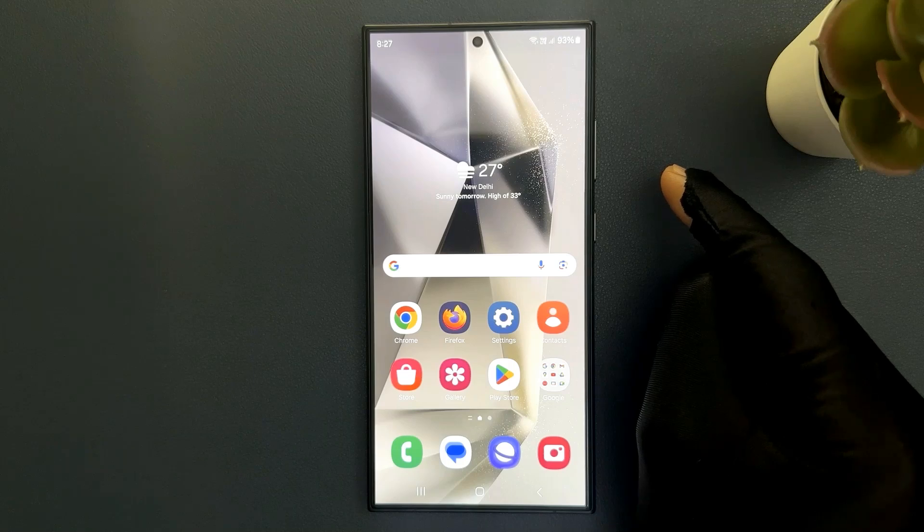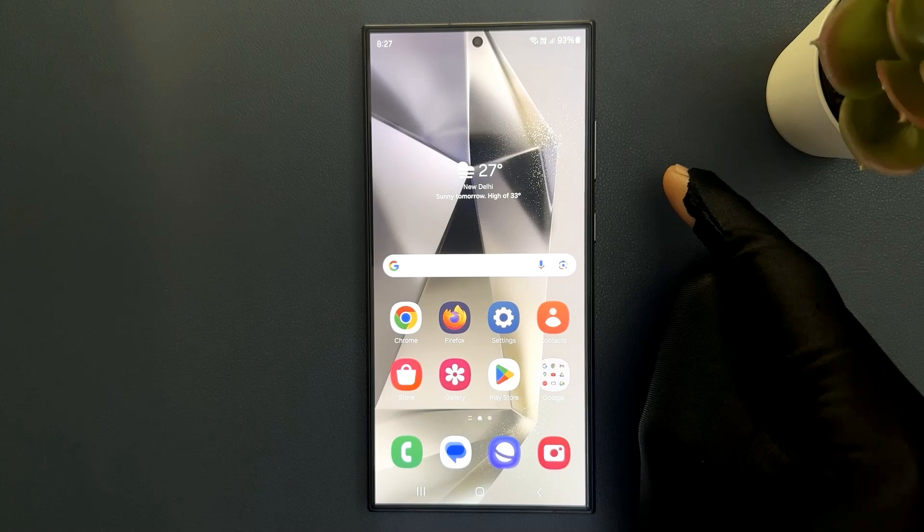Hey guys, in this video I will show you how to clear the notification history on Samsung Galaxy S24 Ultra. So let's start.